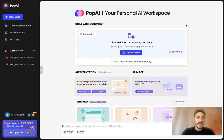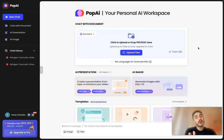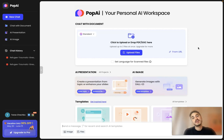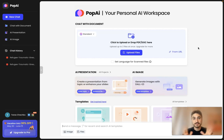This is your personal AI workspace. This is an amazing platform for you to actually chat with documents, to create AI presentations, or actually convert documents to presentations. You can create AI images, and so on and so forth. This platform has tons of templates for your interest. Of course, you will find the one that will match your needs.